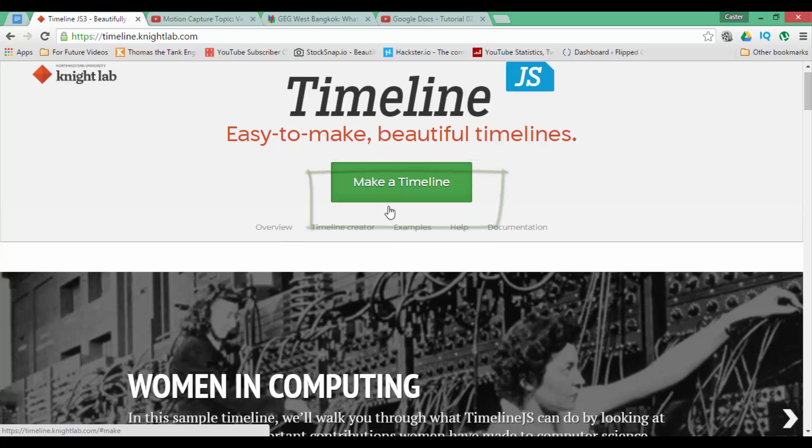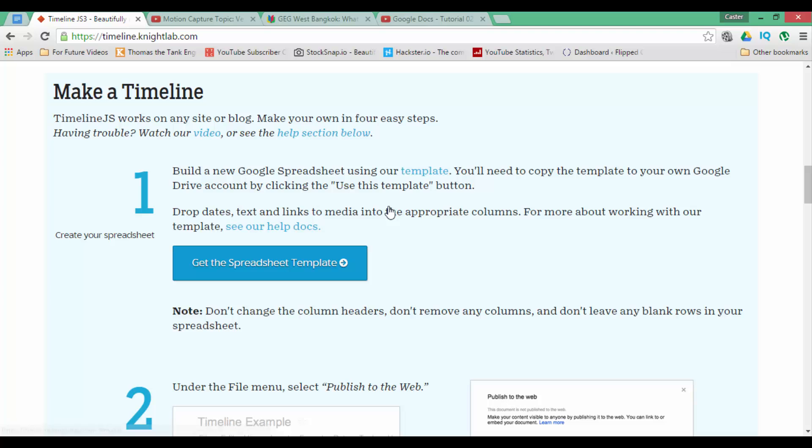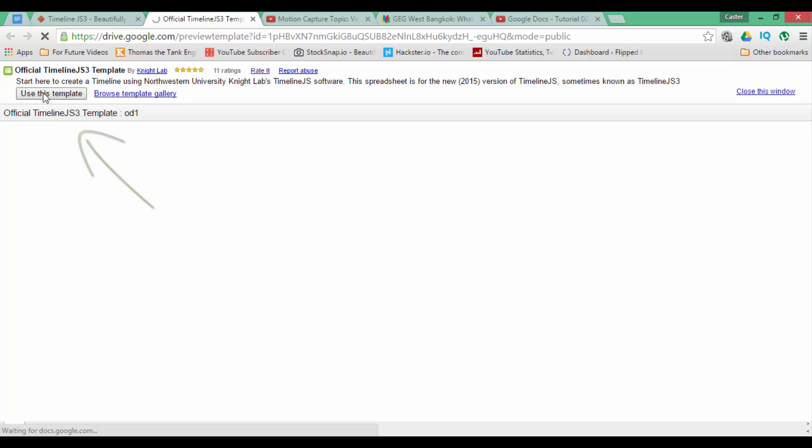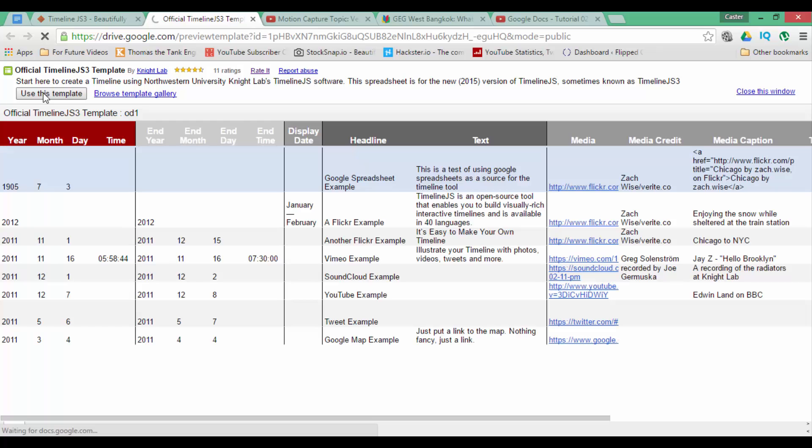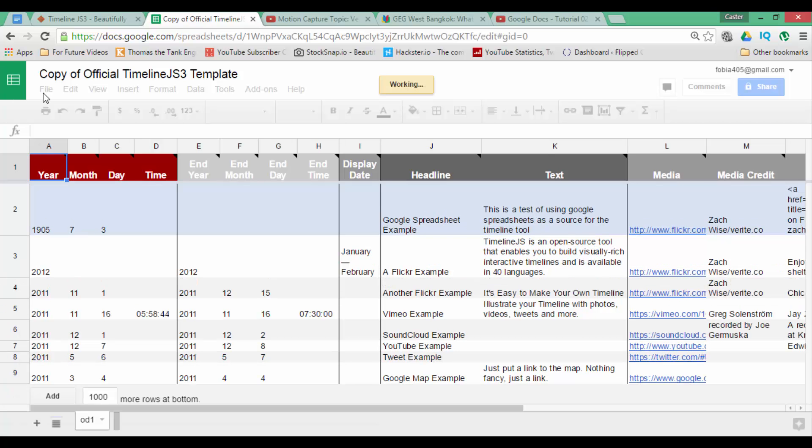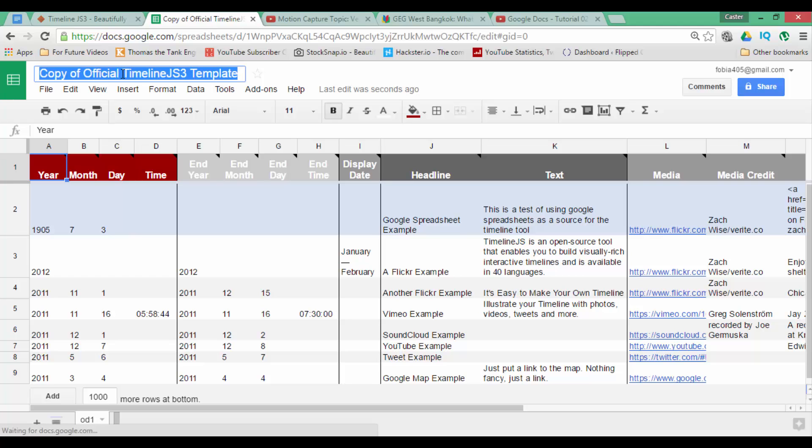So go ahead and click on make a timeline. What this does is it presents us with a spreadsheet template. Go ahead and click on this button and use this template. Now we are going to open this template and then create our very own copy of it. The website has now created a copy of this template within my own Google Drive and I am going to rename it.